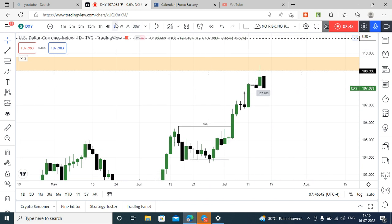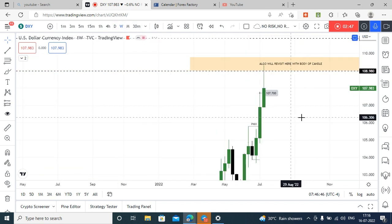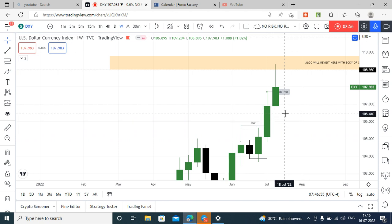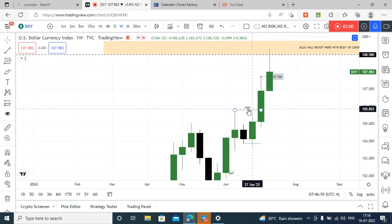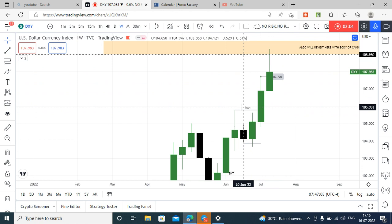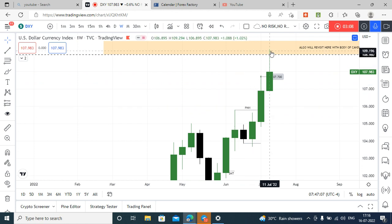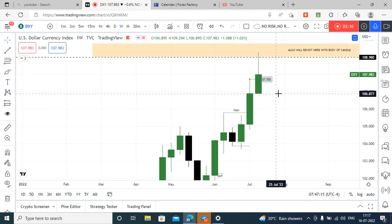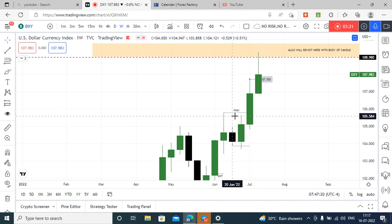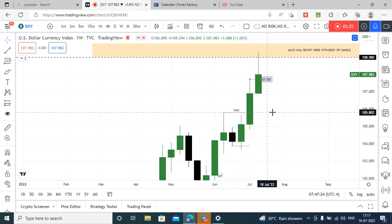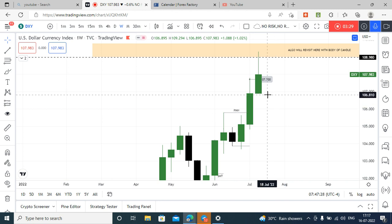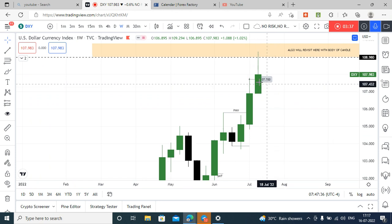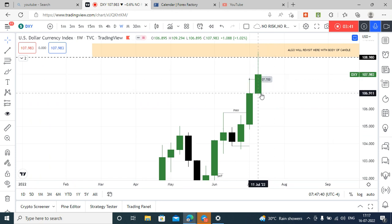At the same time, on the weekly chart, we have what is called a buy side imbalance and sell side inefficiency. Price has also broken the previous month high. Price reached the monthly CB level as well. So at the same time, we have this weekly imbalance. After price breaks the previous month high, price should break at least one weekly candle low. So the coming week, price may clear this last week's candle low.